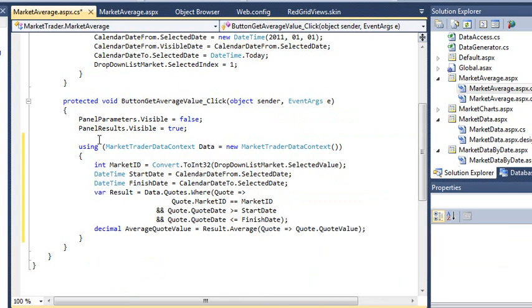The average link method allows you to get a single average value from all of the records retrieved from the database.